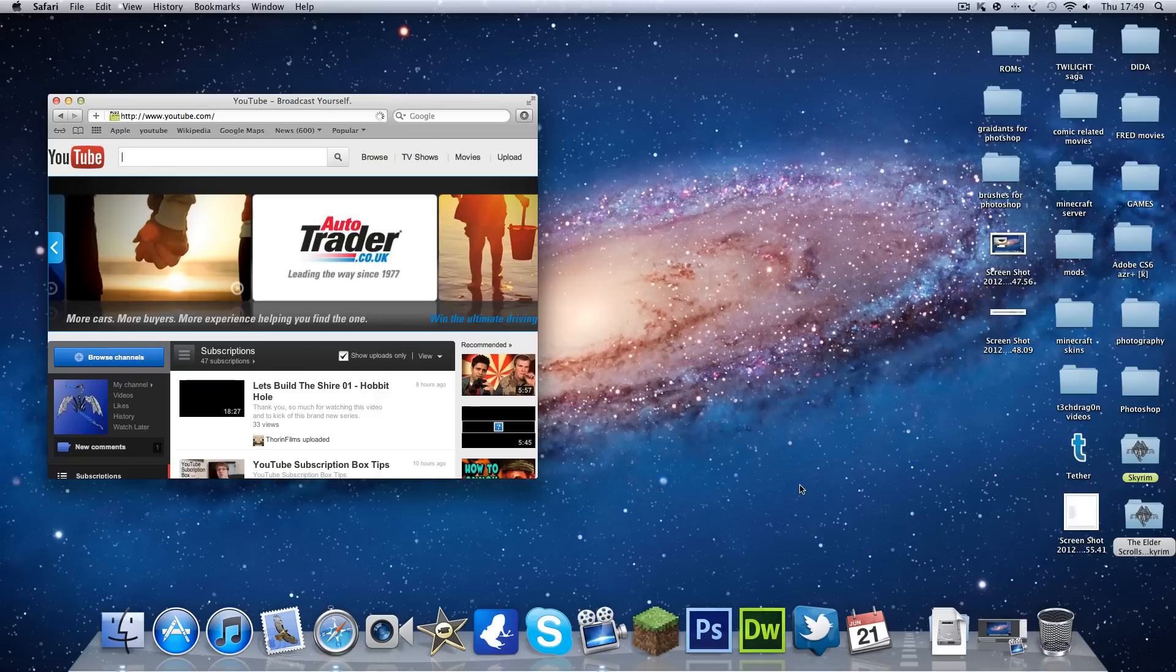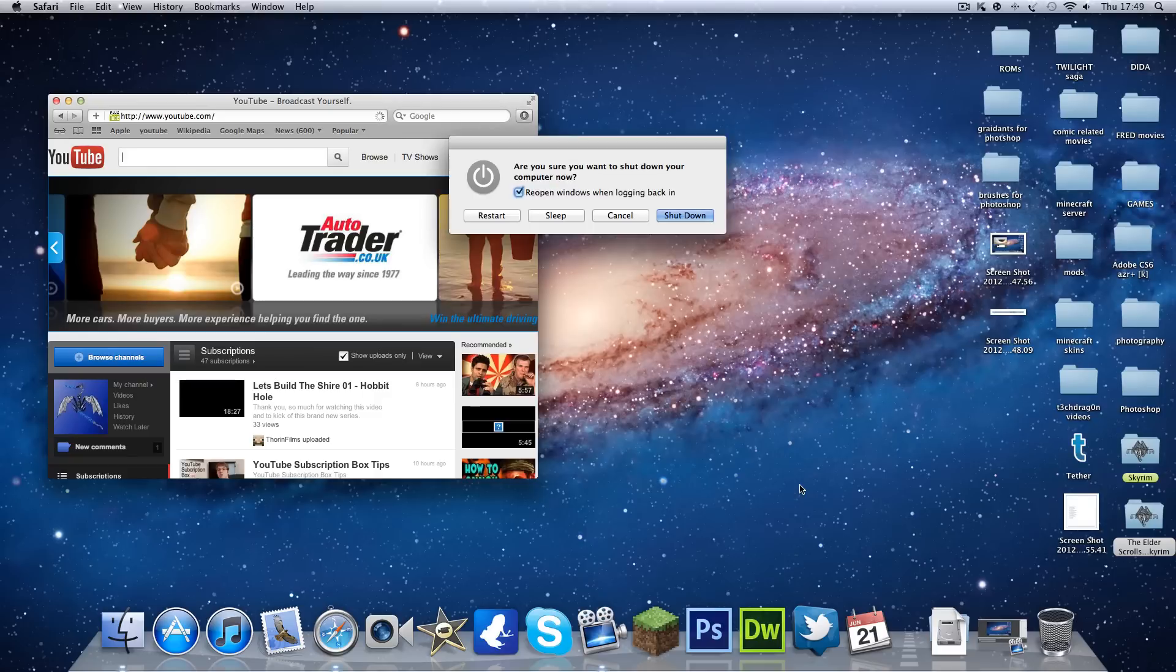And Control and Eject will bring up the options to shut down your computer, put it to sleep, or restart it.